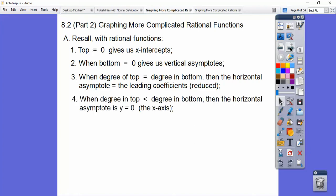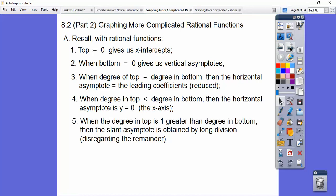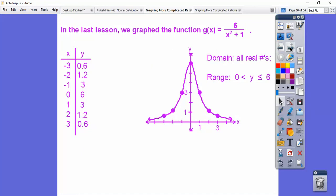And if you need to reduce it, then reduce it. When the degree of the top is less than the degree of the bottom, then there is a horizontal asymptote at y equals zero, which is just your x-axis. And when the degree on top is one greater than the bottom, then the slant asymptote is obtained from long division. We can do synthetic division also, and we always disregard the remainder.